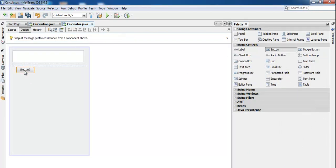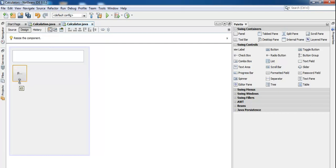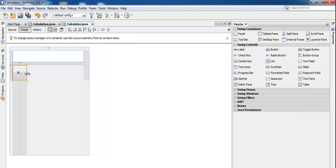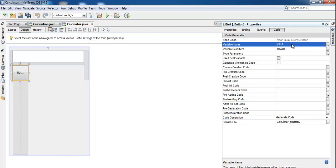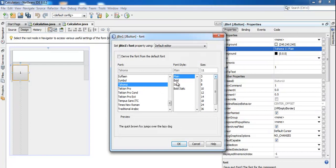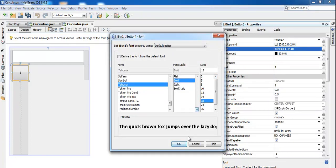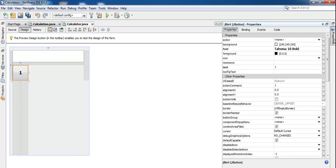Now draw the buttons. Create the first button on the form. Go to its properties and change its name to 'jBtn1' — that's the name of the very first button. Delete the text content and enter '1'. Change the font to Bold, size 18.